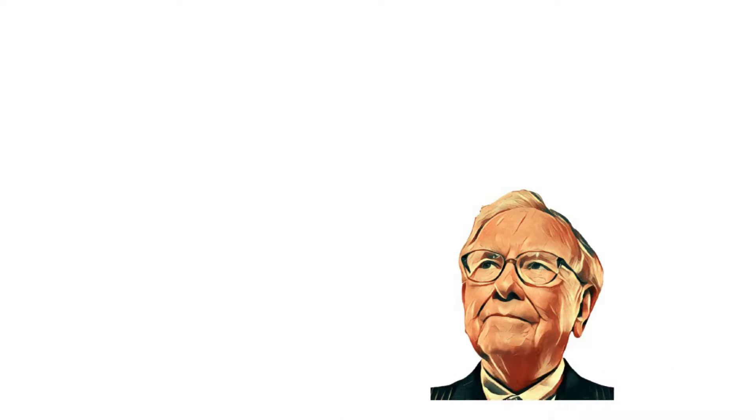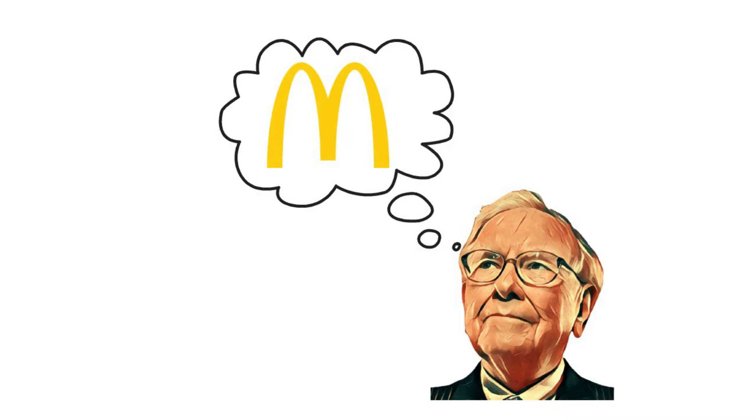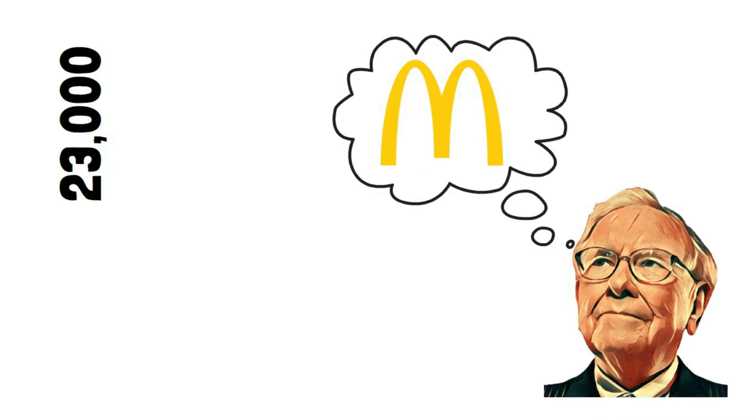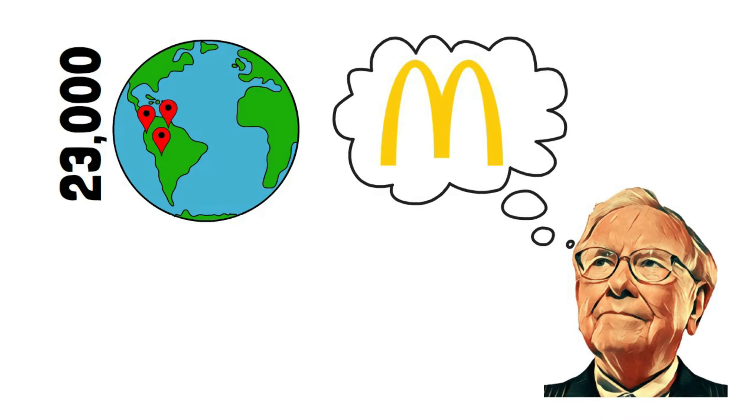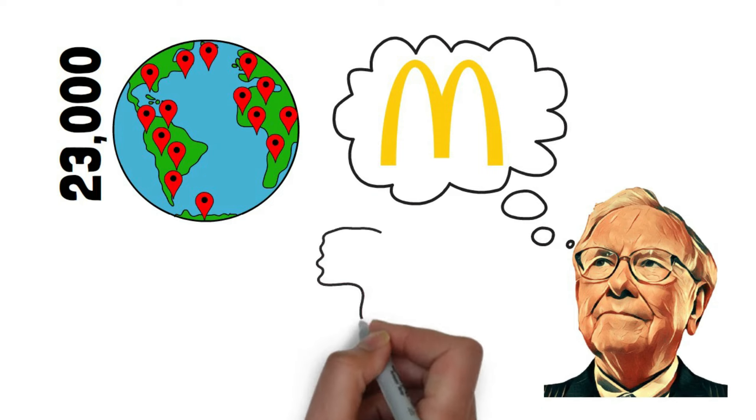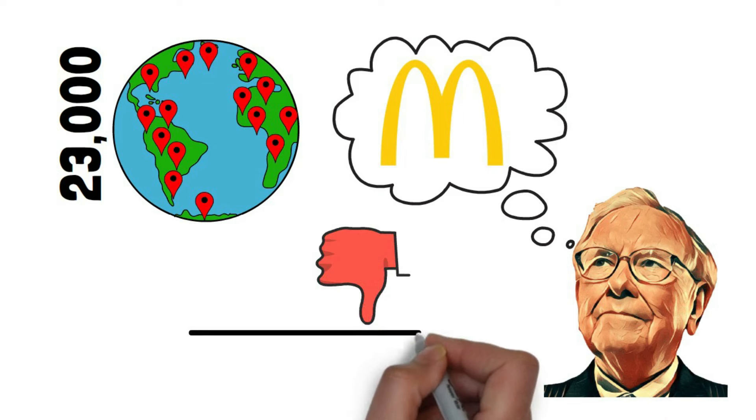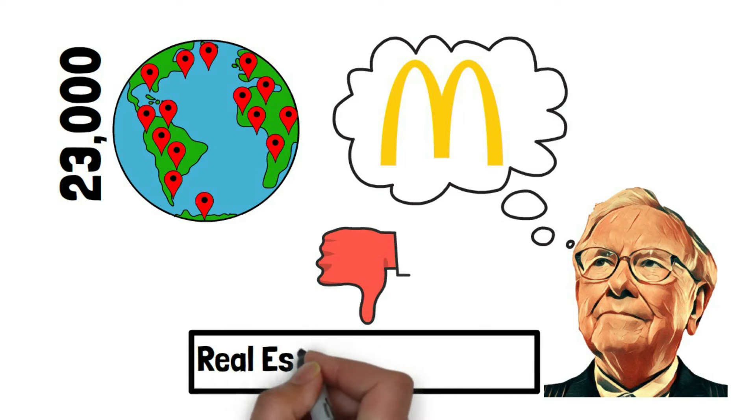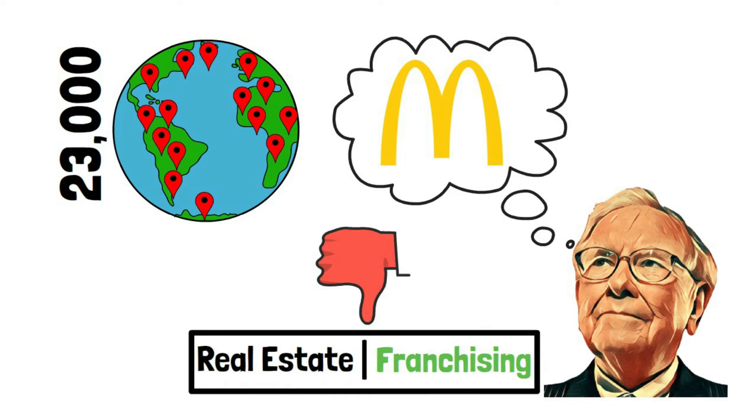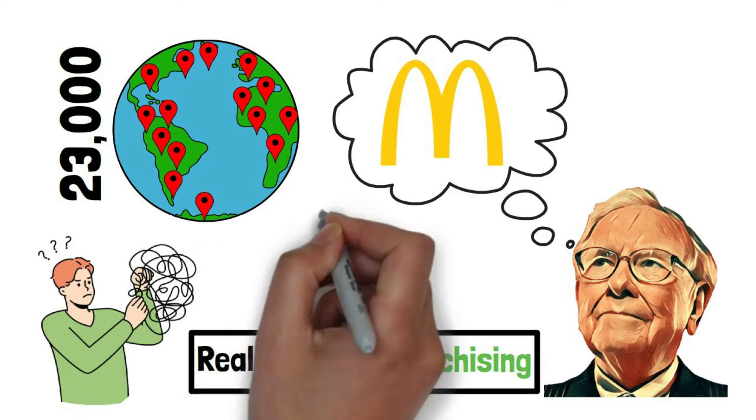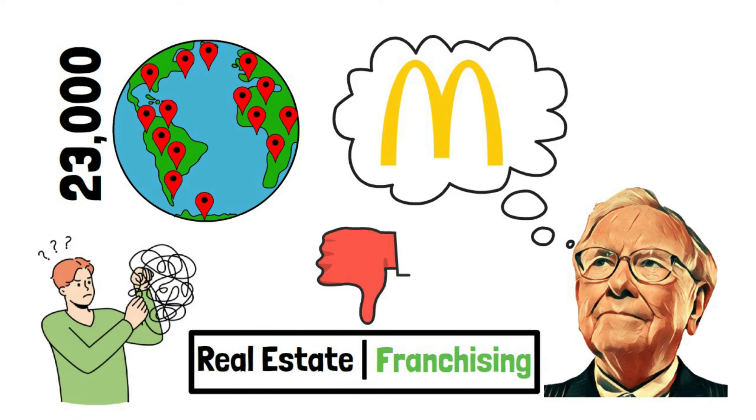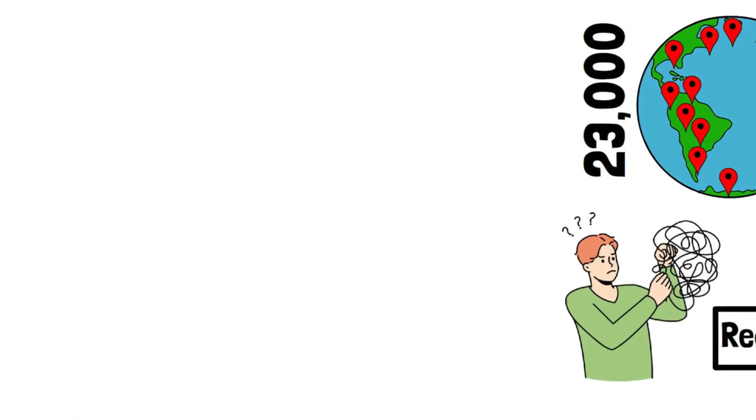So, let's break down Warren Buffett's thoughts on McDonald's. McDonald's, with its 23,000 locations worldwide, poses an interesting challenge. Buffett thinks it's practically impossible to separate the real estate side of the business from the franchising side now. It's like trying to untangle a messy knot, not something you'd want to tackle.